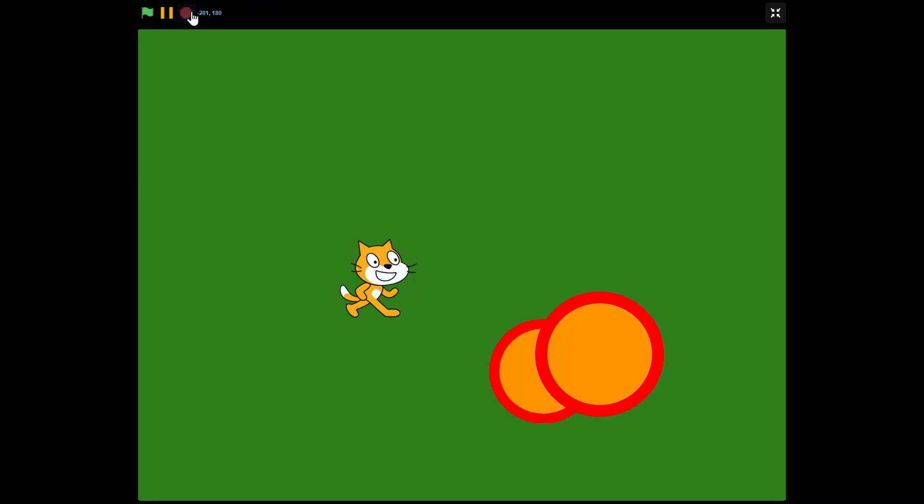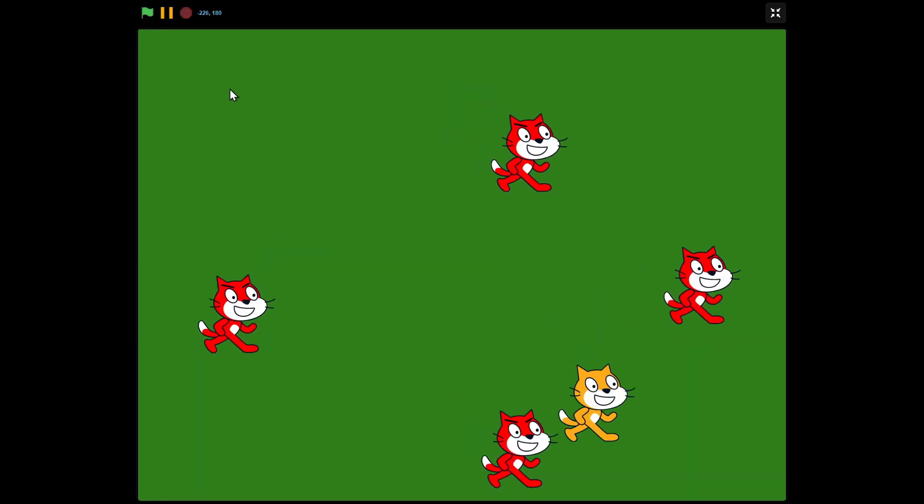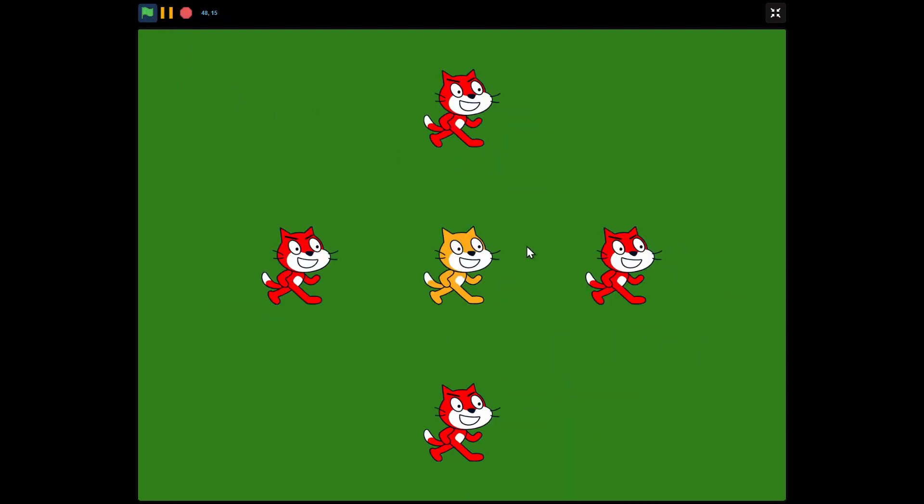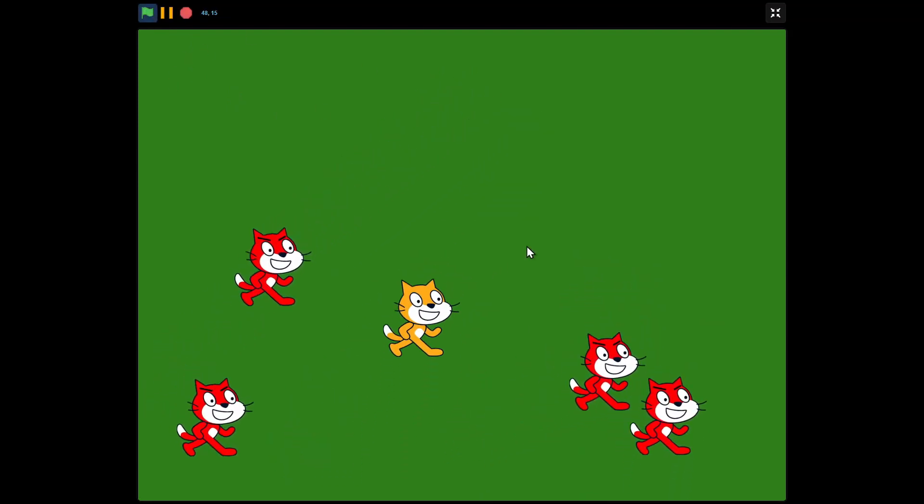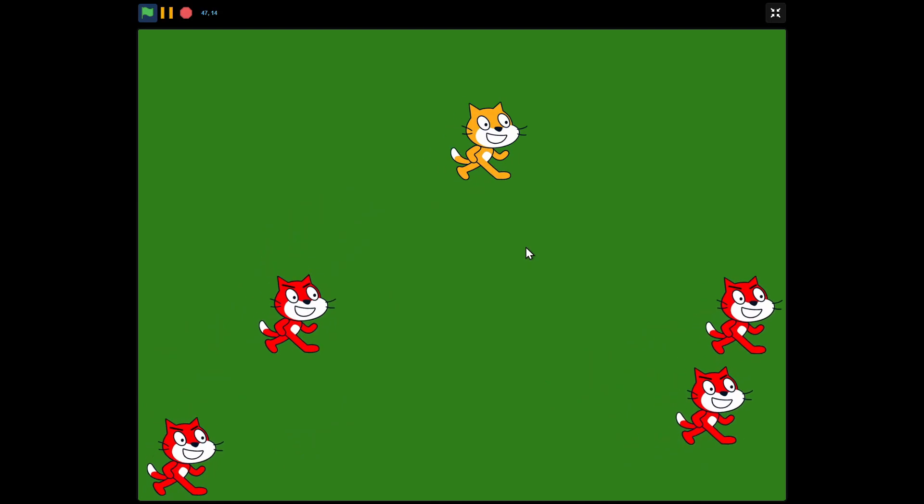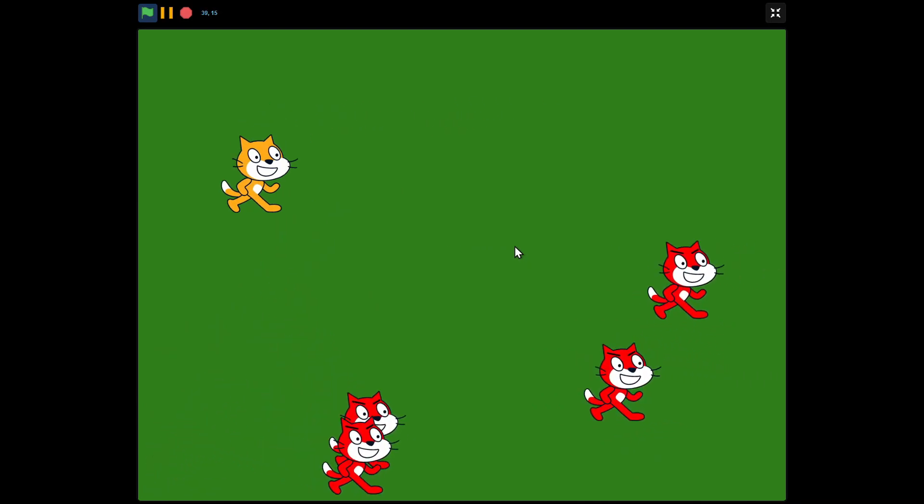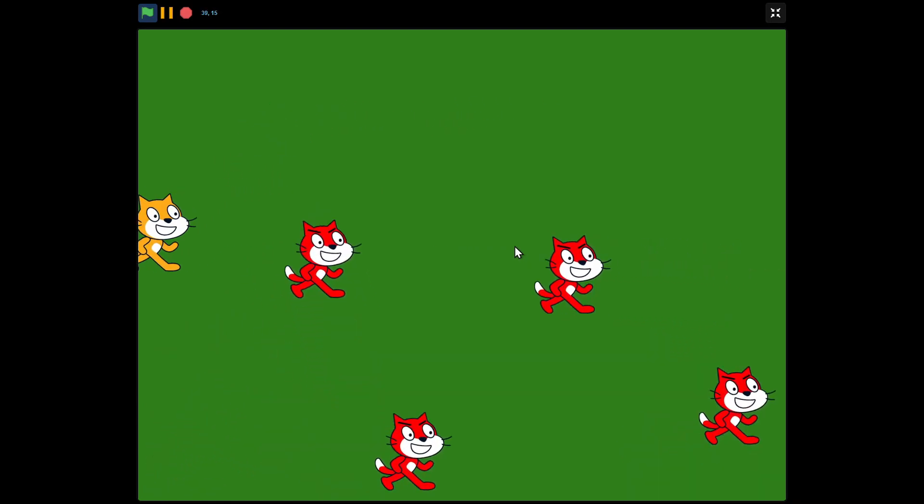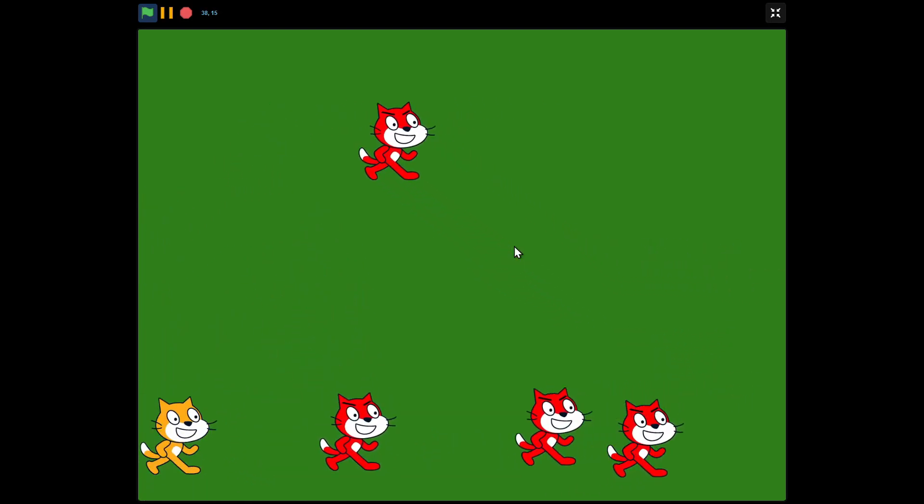Hello guys, welcome back to another Scratch tutorial on how to make this Bomberman game. In here we have player Scratch Cat and four enemies, they're all red, and you have to run around so that the enemies don't touch you.